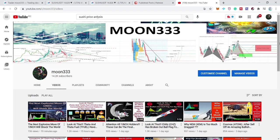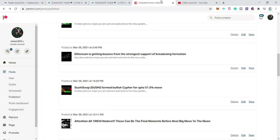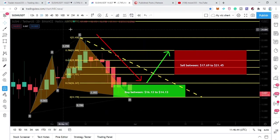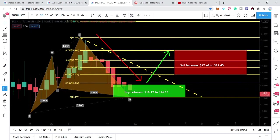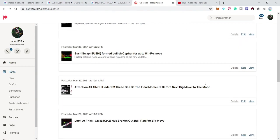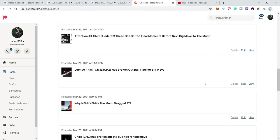Hey friends, this is Athi Phobia Well, and welcome to the new update on SushiSwap. Today I want to show you how the price action of SushiSwap has completed another bullish reversal move — the bullish reversal cipher move that has been formed on the two-day chart. I've also shared the complete buying and sell targets for this trade at the Patreon.